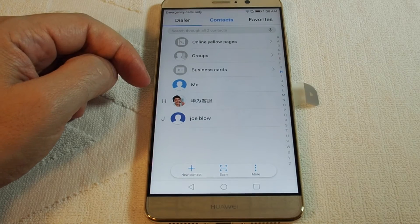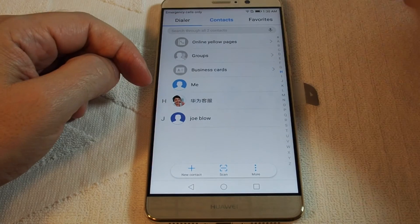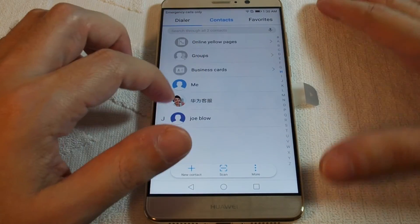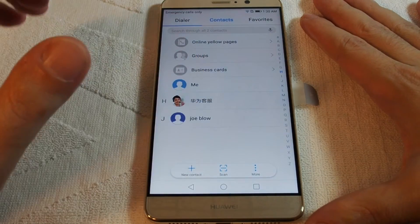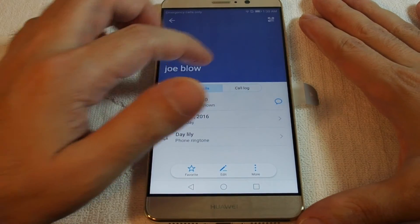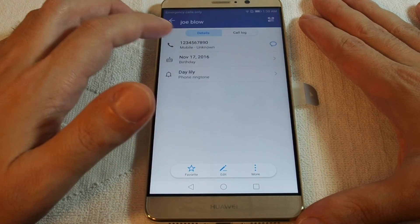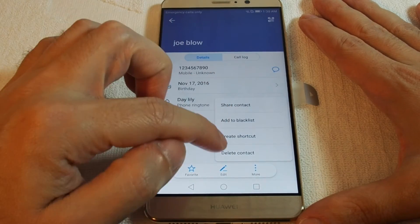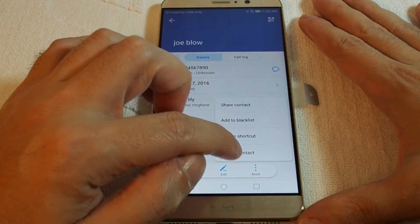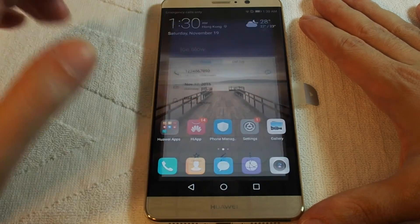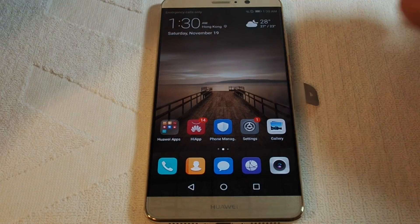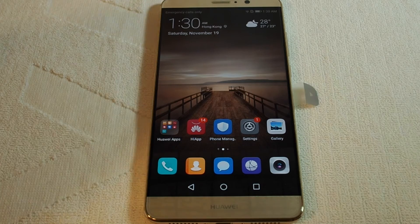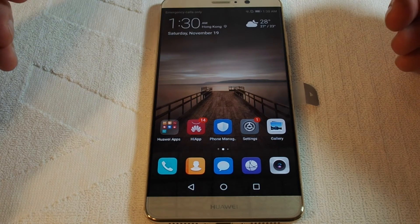So that's how you put a contact in. If you want to remove one, go in here and then hit 'Edit' or 'More' — you should be able to delete the contact. And that's how you add or remove a contact on the Huawei Mate 9.